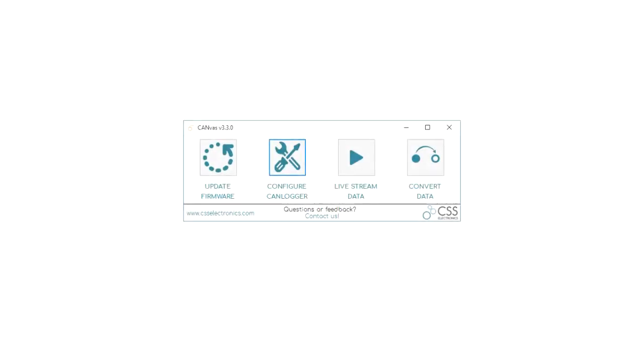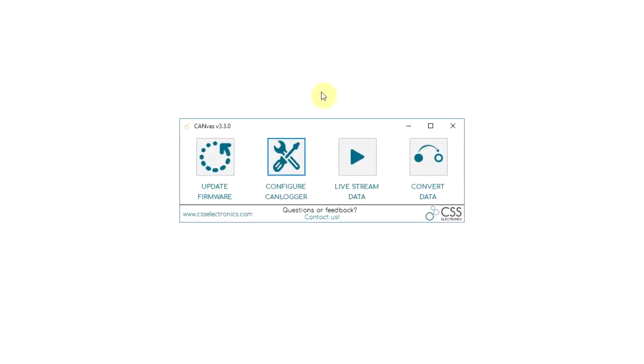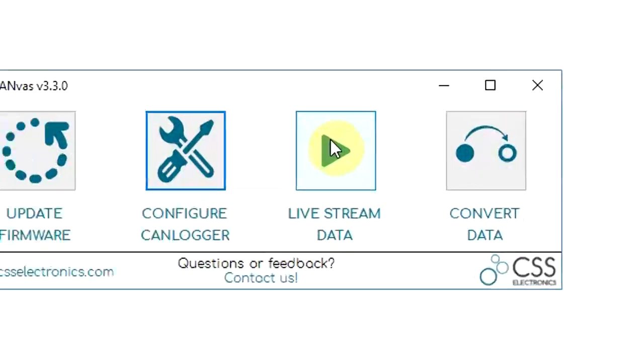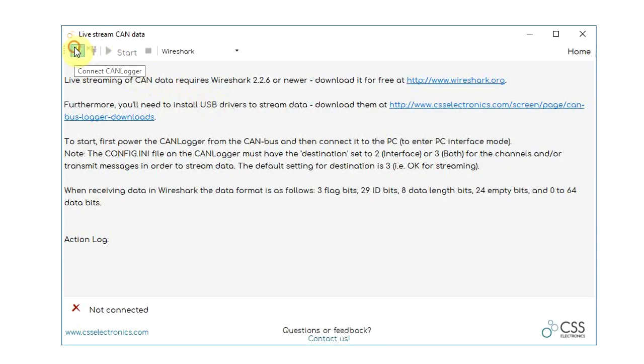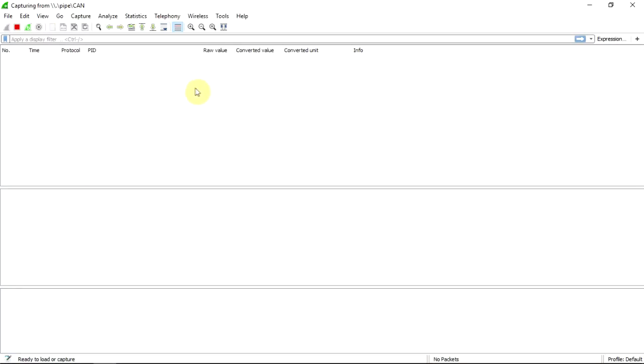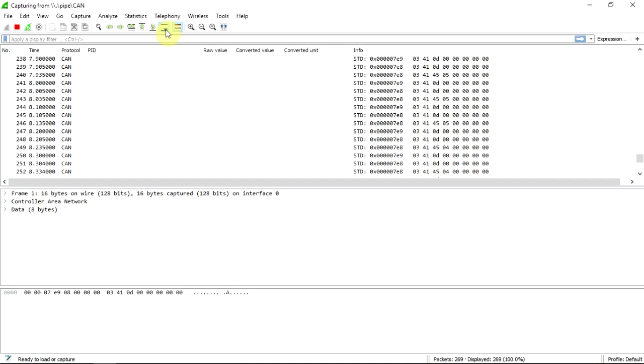But we also provide a user-friendly interface through Wireshark, the number one network analyzer. Simply connect your logger to the CAN bus and then via USB to your PC and start.